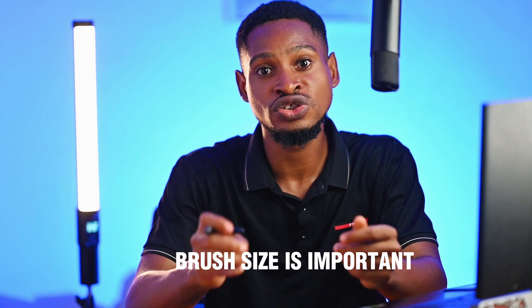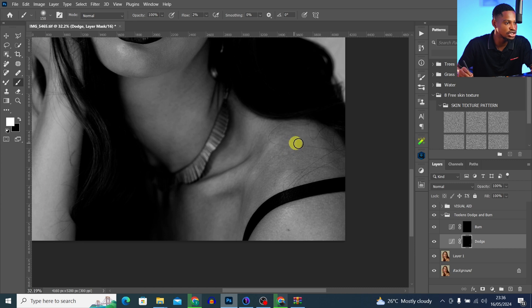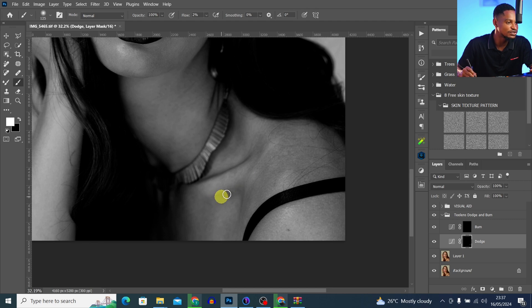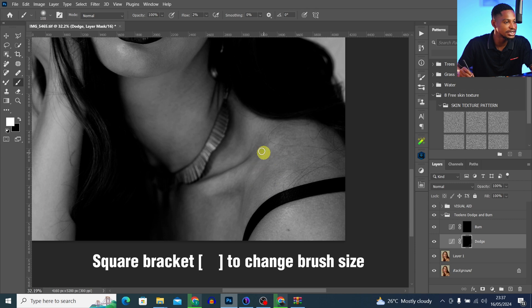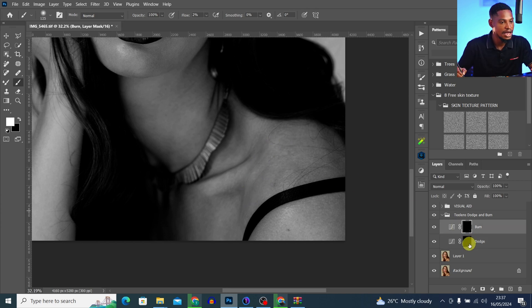Now I'll start dodging the dark parts to brighten them. An important thing to note is that brush size plays a crucial role. If I want to dodge a small area, I reduce my brush size to fit that particular spot. If I want to dodge a larger portion, I increase my brush size accordingly. Make sure you are increasing and decreasing your brush size based on the area you are working on, then dodge or burn as needed.